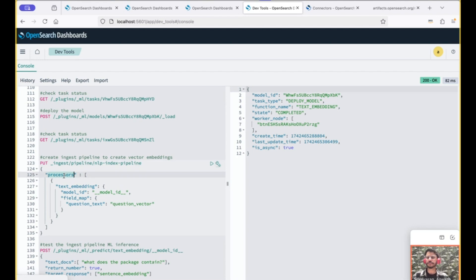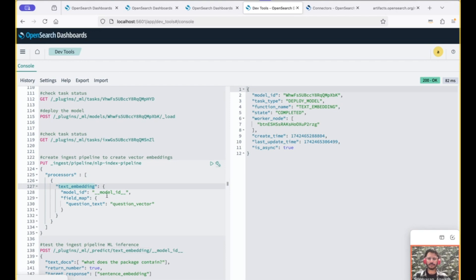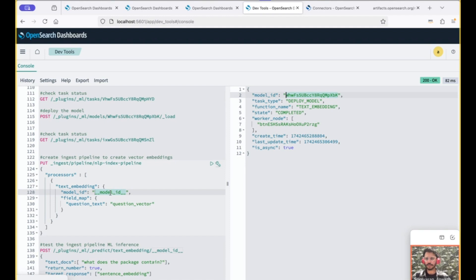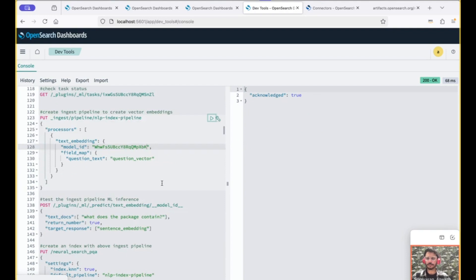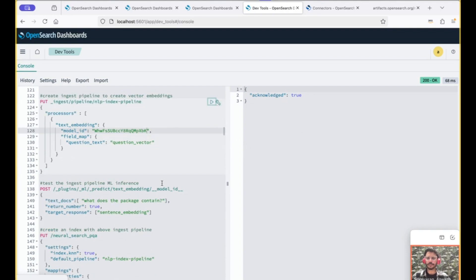So the next step is to create the index pipeline. Pipelines usually comprise different sets of processors. In this case, we use the text embedding processor, which converts the text to embeddings from this field to this field. It requires the model ID. So we provide the model ID, the model that we registered and deployed. So we create the index pipeline. It is created.